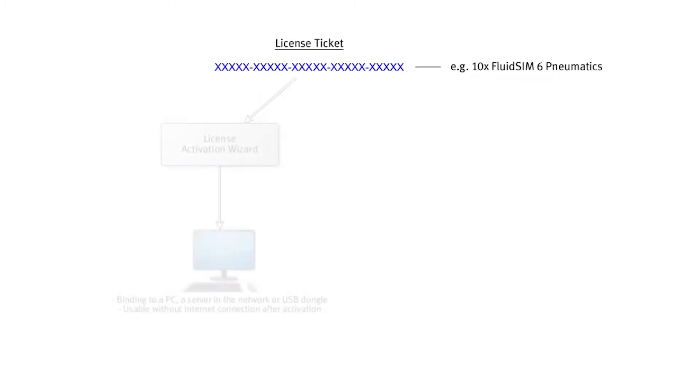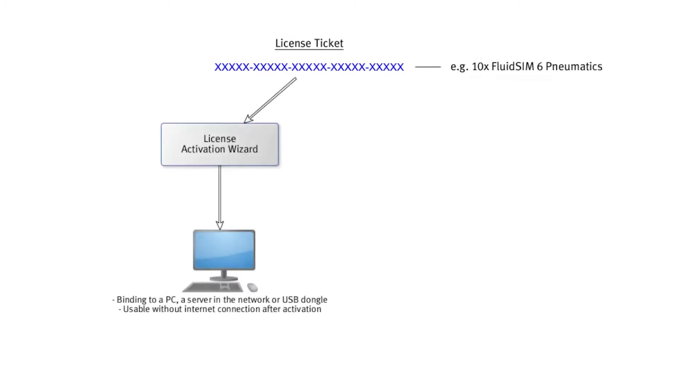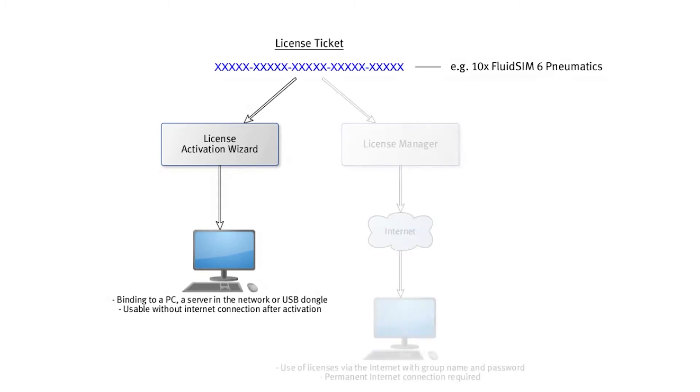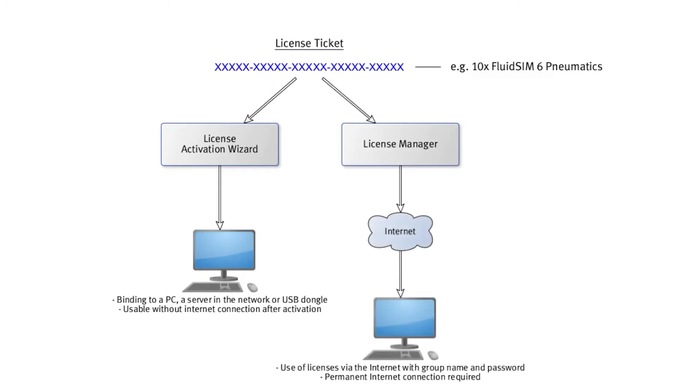You can flexibly decide whether these licenses are to be used only on certain computers in your institution or are available to your students via the internet on any computer that has FluidSIM installed.